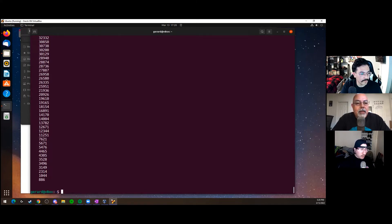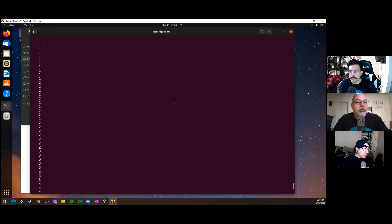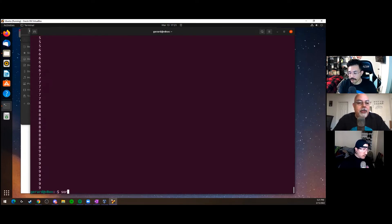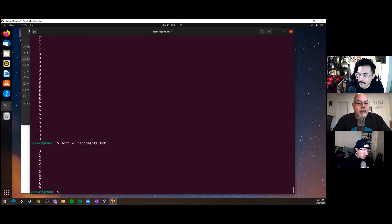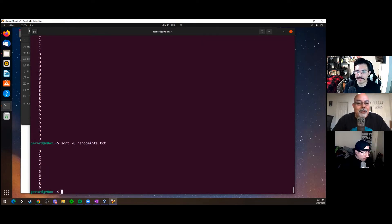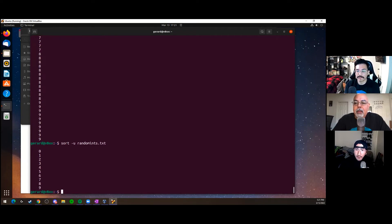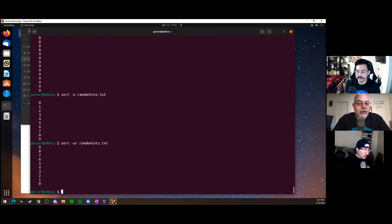Let's do a sort on random_ints.txt — the single digit numbers. It puts all the zeros on top, then ones, twos, threes. But if we want unique values only, we do sort with -u for unique, and it gives you the non-duplicate values. If you want them in reverse, use -ur — the r is always the option for reversing.